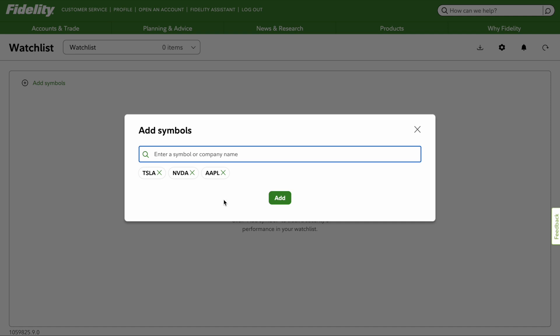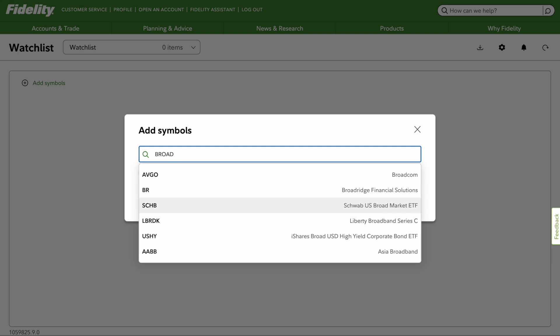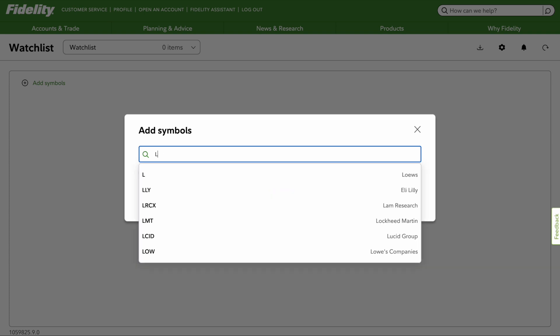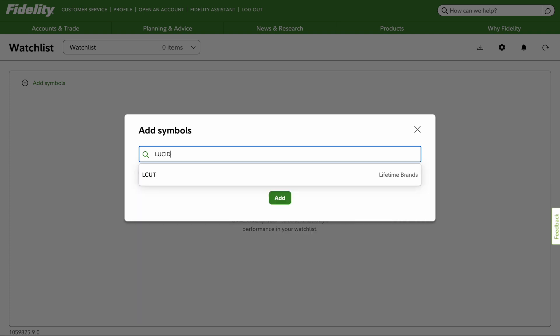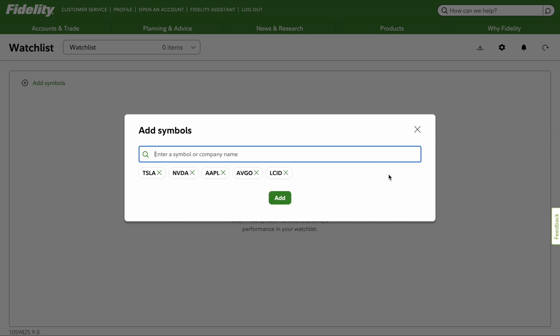Let's say you don't know Broadcom's ticker — it's AVGO. If you don't know that, you can just type in Broadcom, and you'll see that as I type in 'Broad', Broadcom comes up and it shows the symbol. Let's do another one like Lucid Motors. If you weren't sure, you could type this in, and you will see Lucid Group comes up as well.